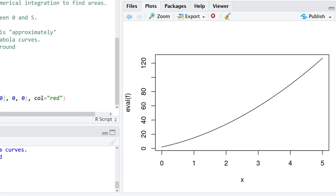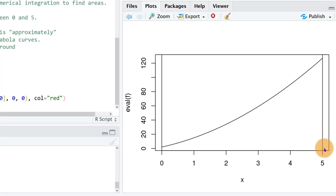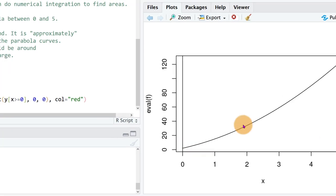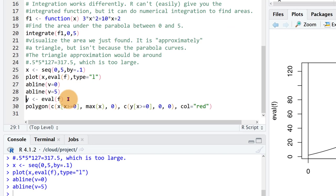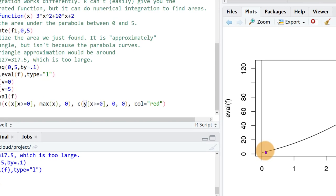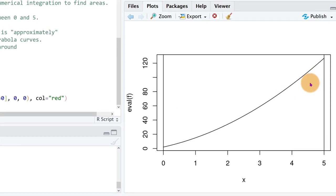And so let me just draw our bounds between 0 and 5, that's where we're taking this area.